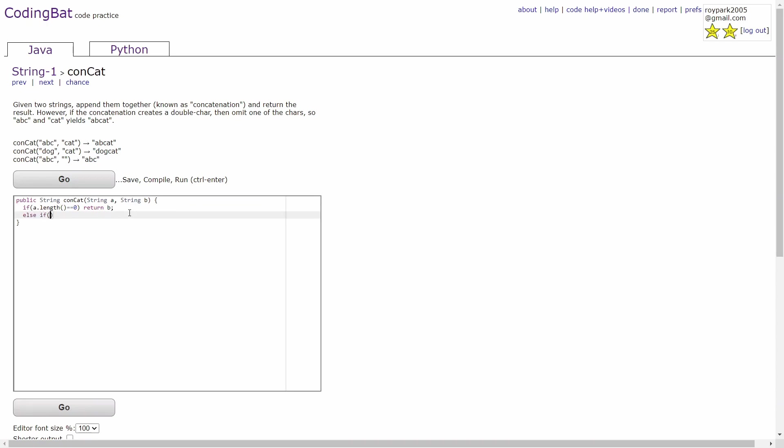Else, if the length of b is equal to 0, then we can just return a, because the combined result of a non-empty string and an empty string will just be the same thing as the non-empty string.